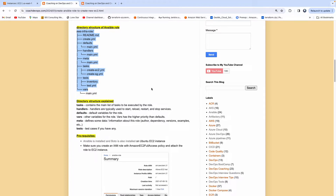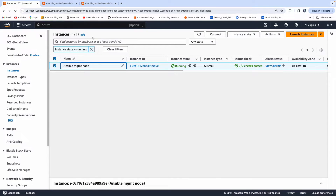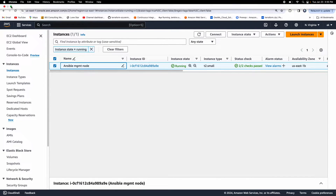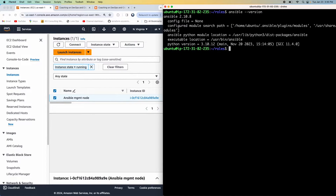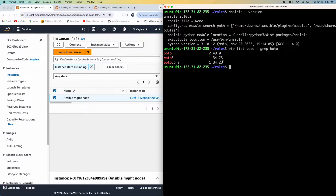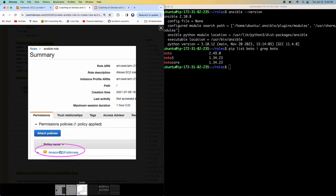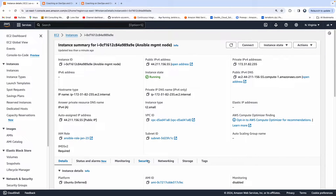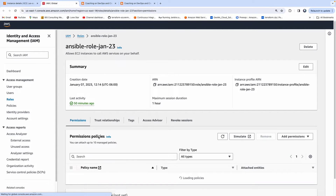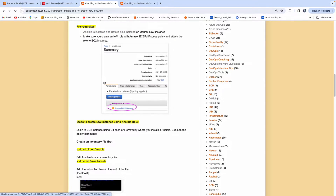But before that, let's make sure that we have all the prerequisites taken care of. We need to have Ansible installed. I do have my EC2 instance where I have configured Ansible, and I also have Boto installed as well. This is the Ansible version I have currently. Boto is nothing but the AWS SDK for Python. And I also have an IAM role attached to my EC2 instance, and this IAM role has the required policies. So we do have all prerequisites taken care of.